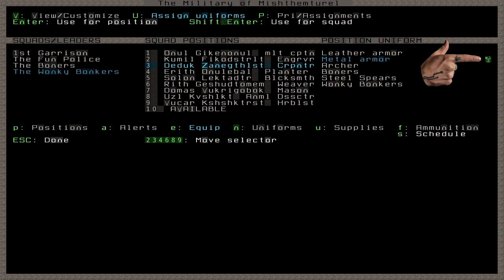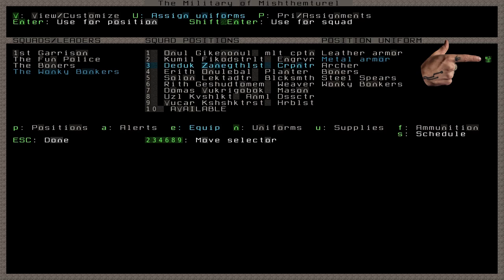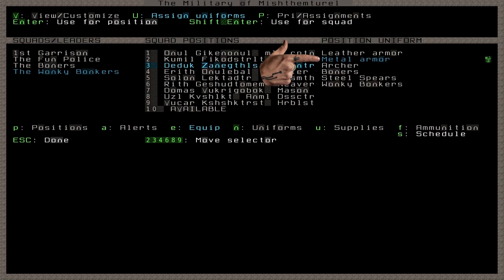You'll notice the green indicator here. That shows what the highlighted position is currently assigned to wear. If I navigate down to the third position of the Wonky Bonkers, you see that it is assigned the default Metal Armor Uniform. So is every other position, except for the first two, because those were modified in the View slash Customize options. Remember that selecting a predefined uniform overwrites the current assignments for that position, so do this first and then go make your changes.